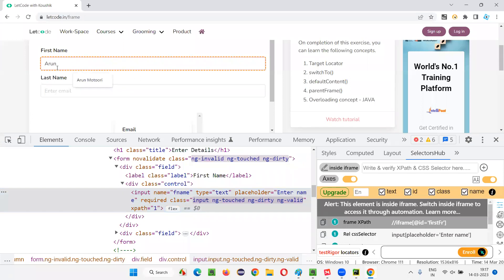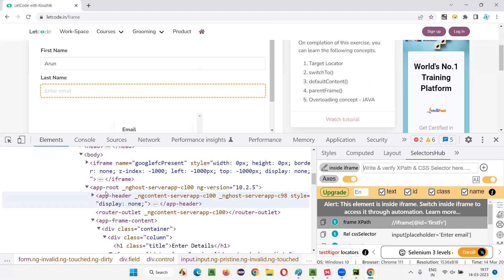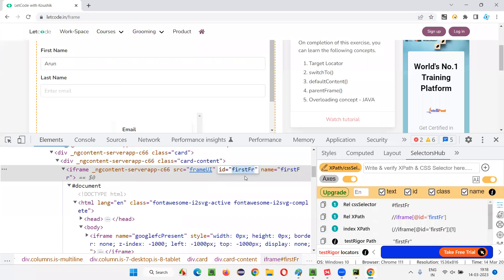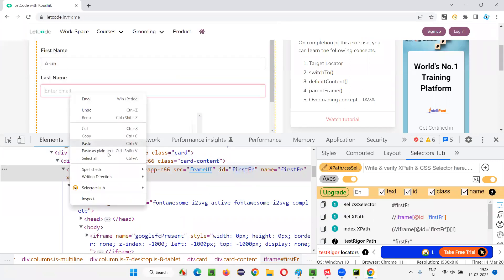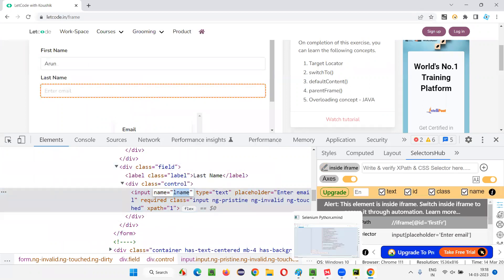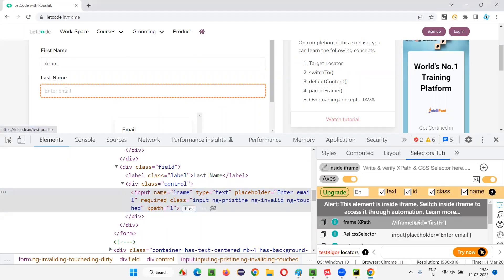After entering the first name, I want to enter the last name. I'll inspect the last name field. Similar to the first name field, the last name field is also directly inside the parent frame. Since we've already switched to the parent frame, I don't have to switch again. I'll take the name locator for this last name field and write driver.find_element(By.NAME, 'lname').send_keys() to enter my last name.